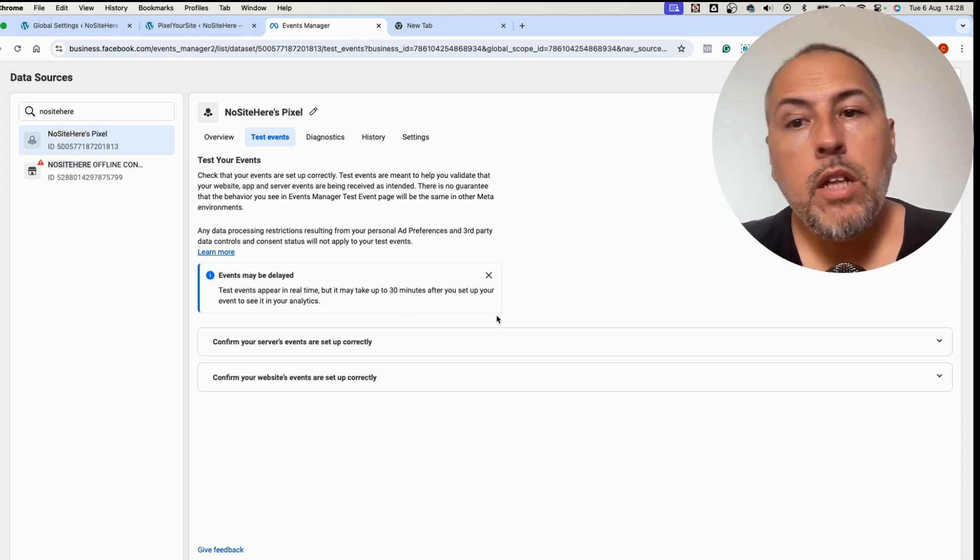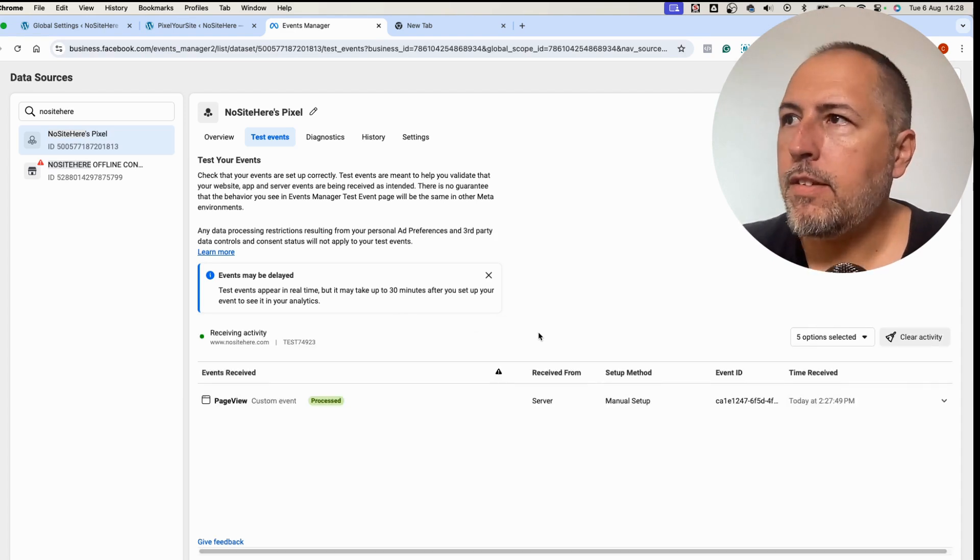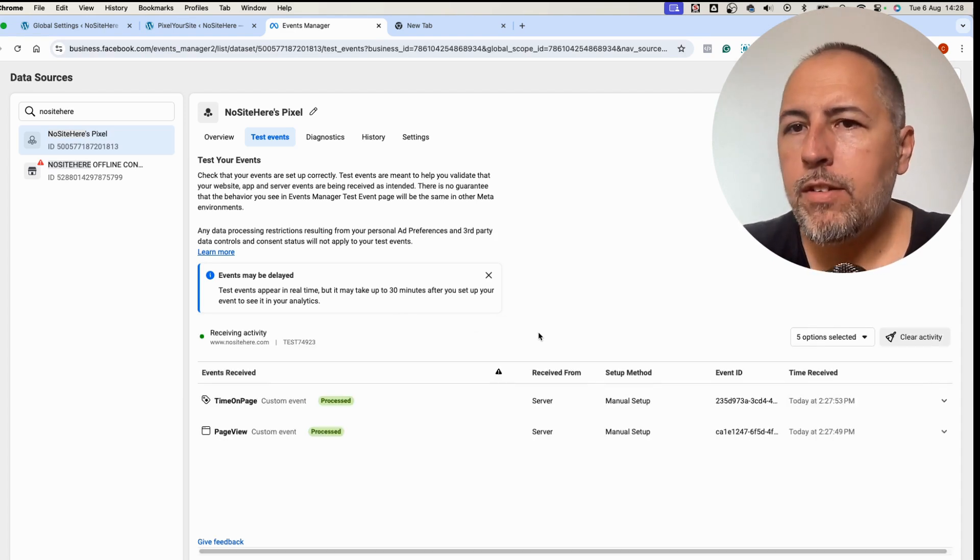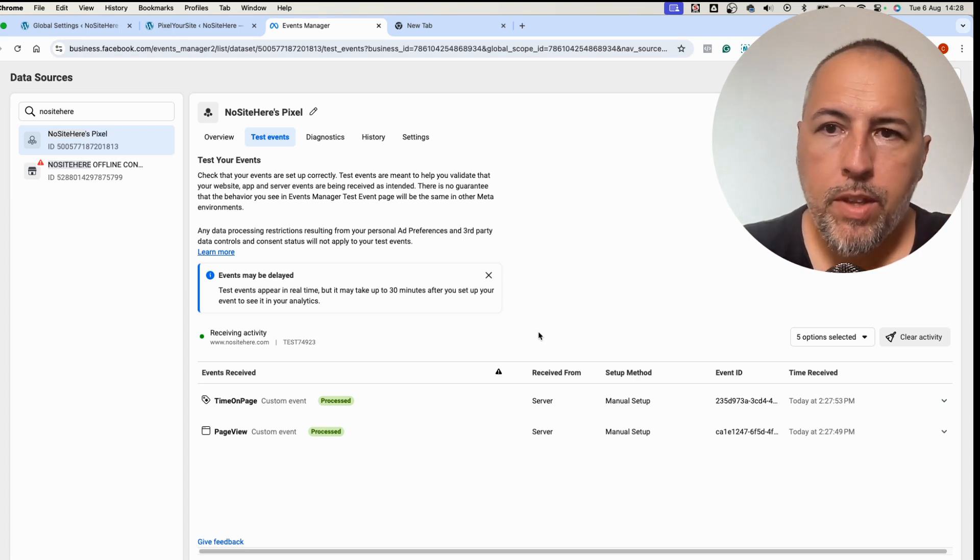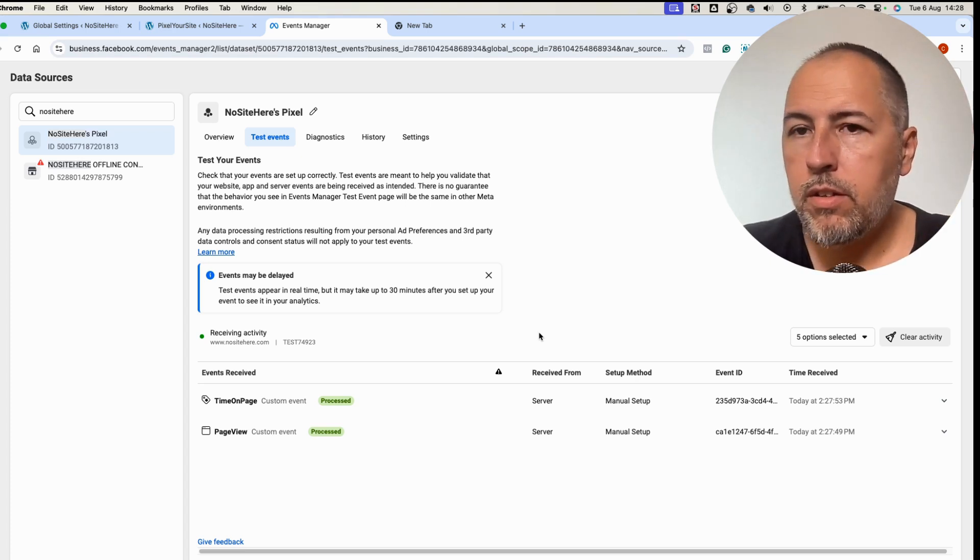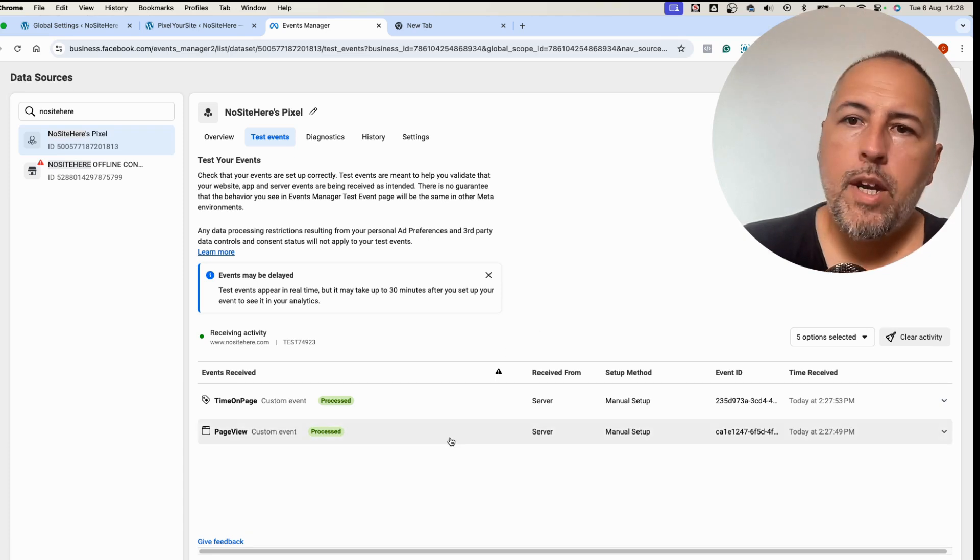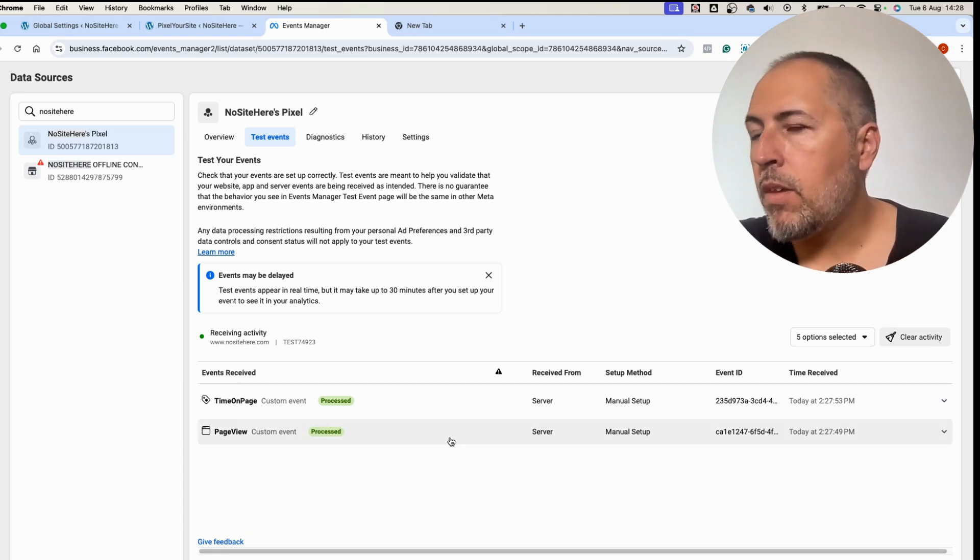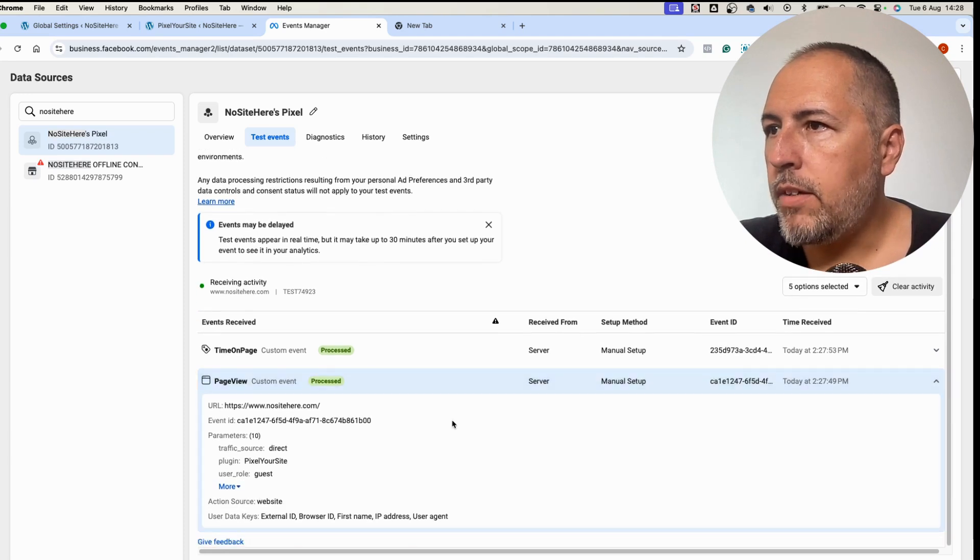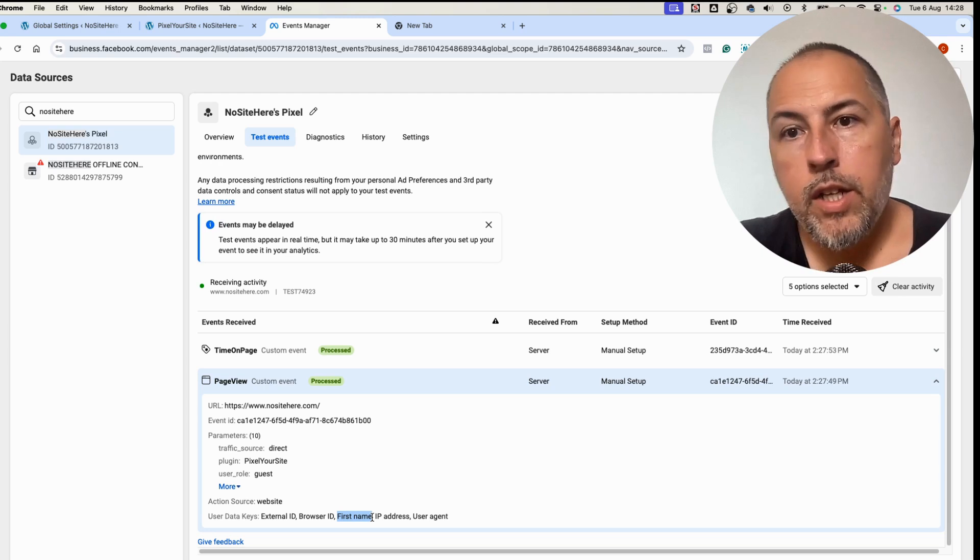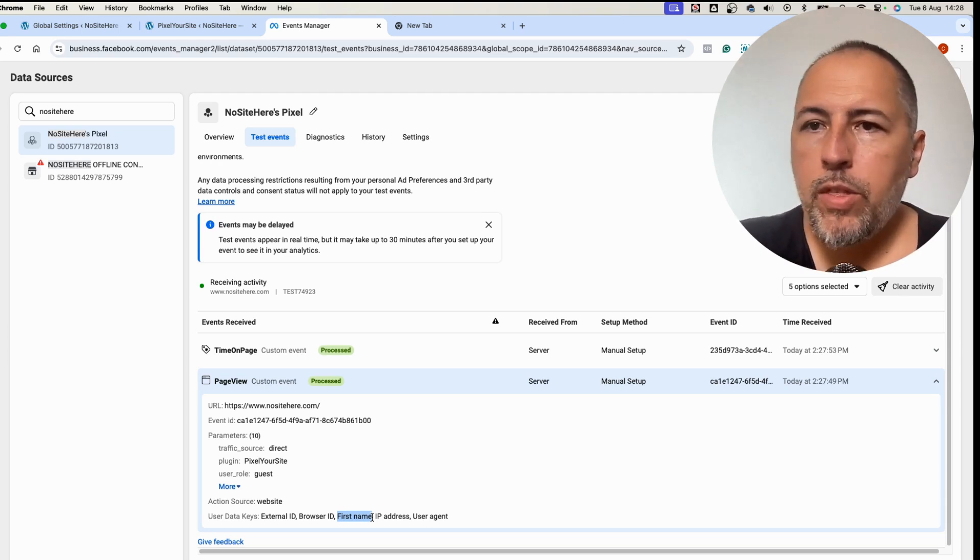Wait a little bit until events are reported here. It takes some time for Meta to show conversion API events. They will not show browser events because this tool only reports browser events fired in the same session. Because I was using an incognito window, you will not see my browser events here. And now let's see, do I have a first name parameter? Yes I do.